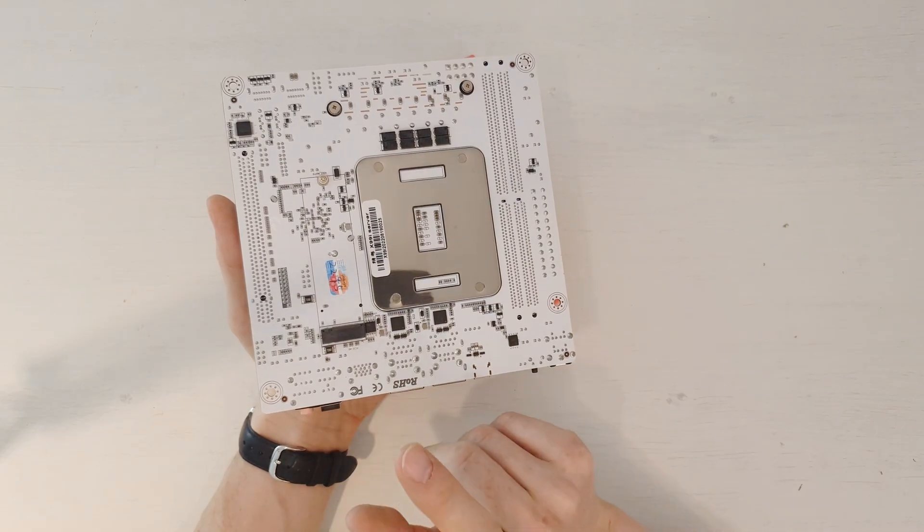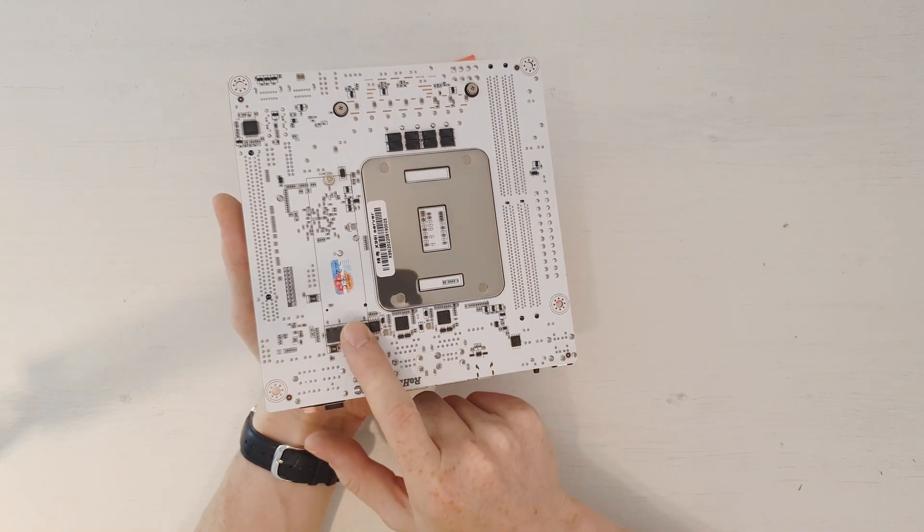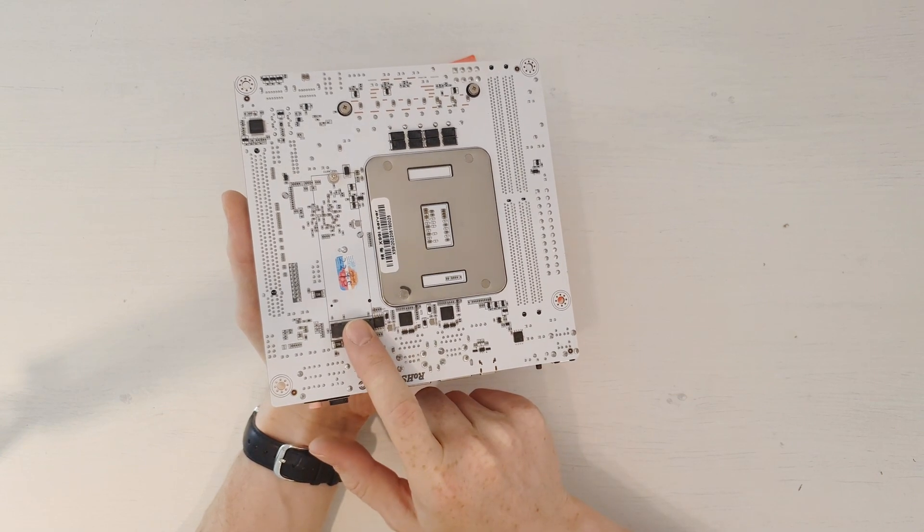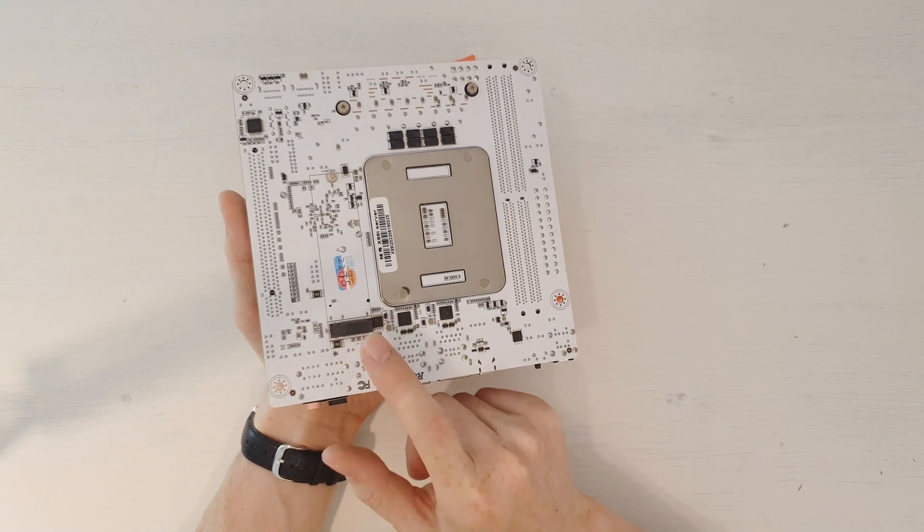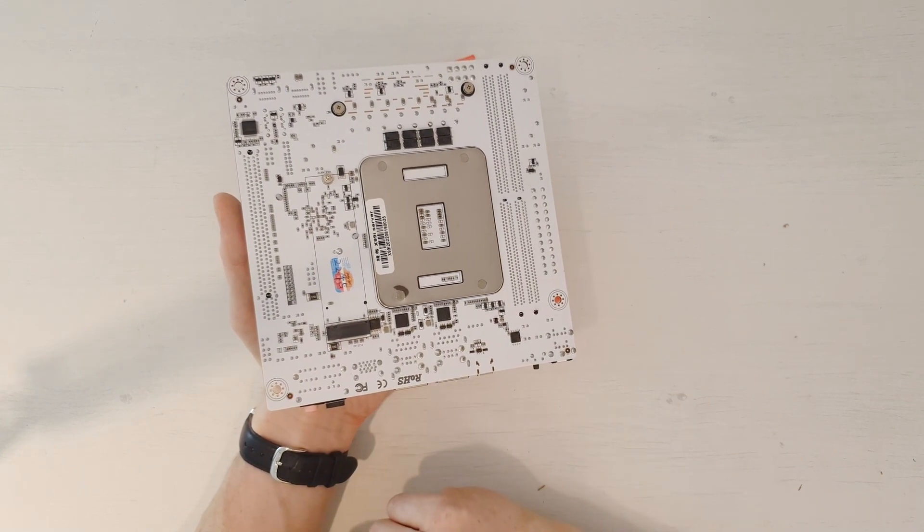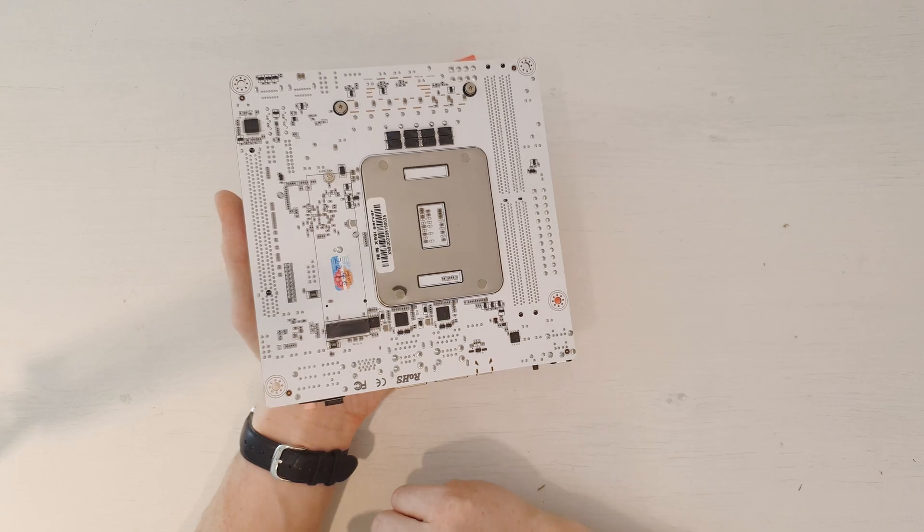On the back side of the motherboard, we have one more M.2 slot, and this one is for the SSD drives. It's supposed to be PCI Express 3.0 X4.